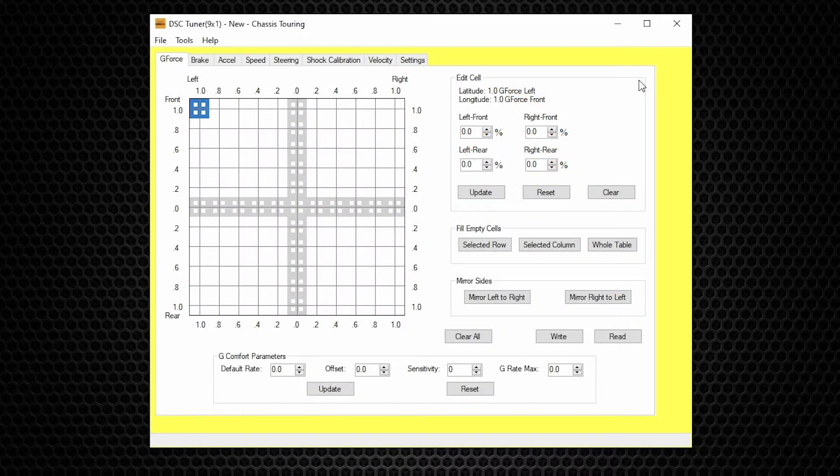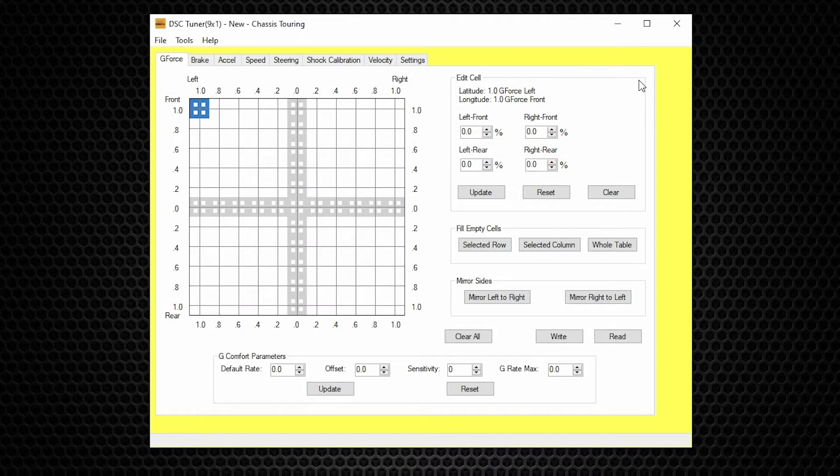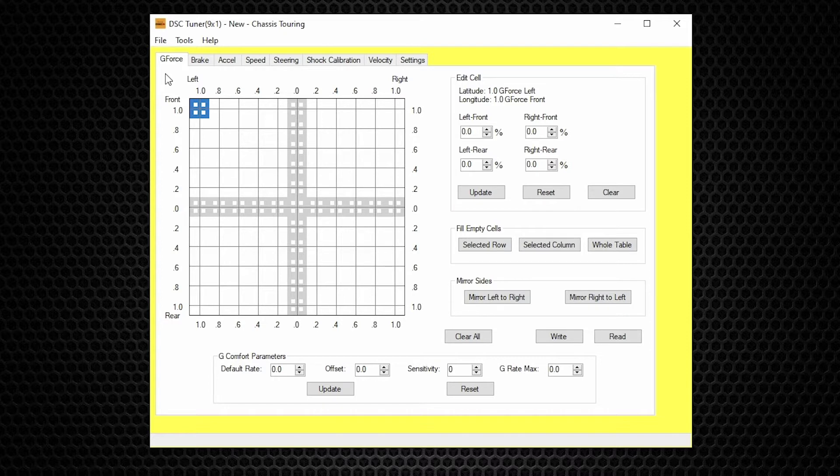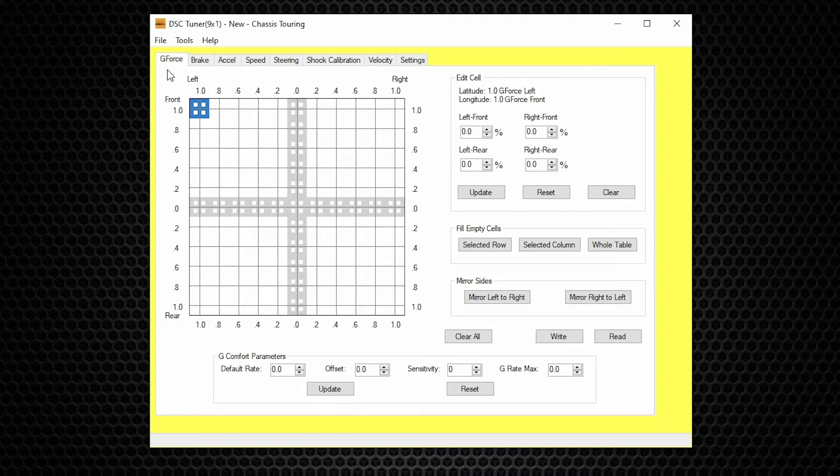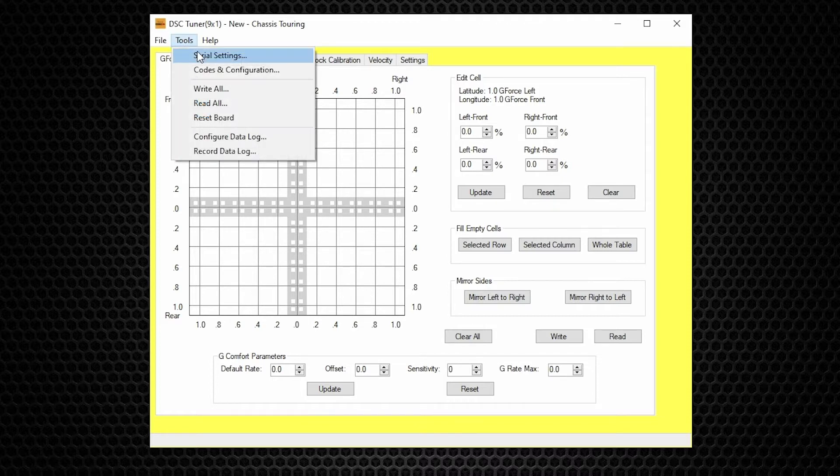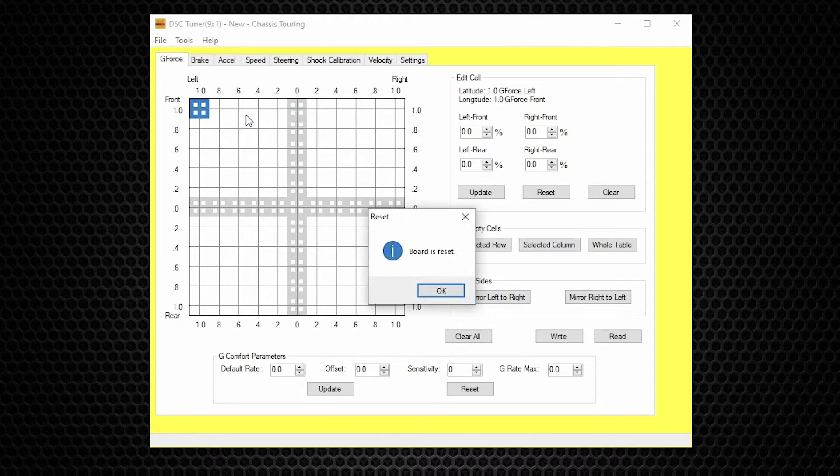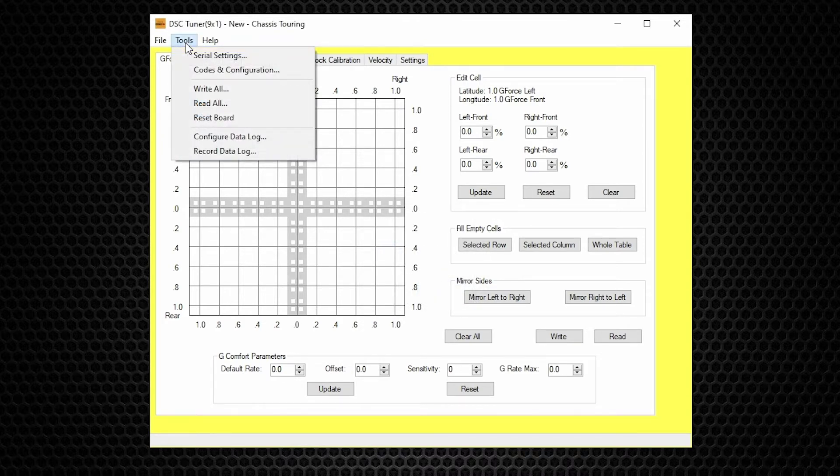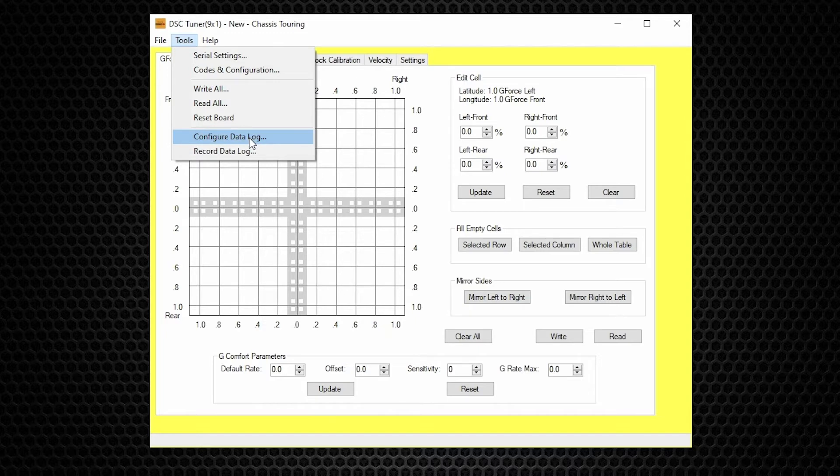Before we go about with the data logging process, let's first confirm we have the inputs that we want to record selected. At this point, you should have your PC connected to your DSC with the cable. We'll do a reset board just to make sure we have connection. We do. And now we go to config data log.